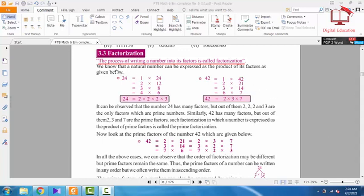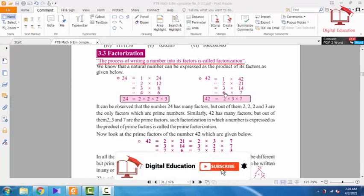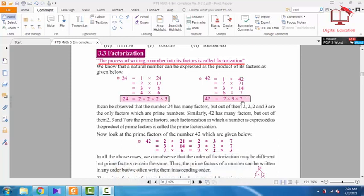Here we have the definition of factorization. The process of writing a number into its factors is called factorization. For example, number 24 has many factors, but only 2 and 3 are the factors which are prime numbers. Similarly we have the number 42 — it has many factors but only 2, 3, and 7 are the prime numbers, and prime numbers are not further divisible.